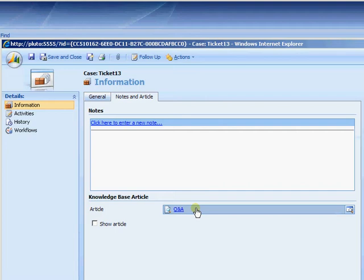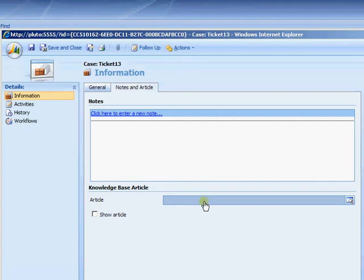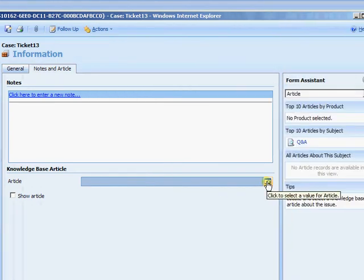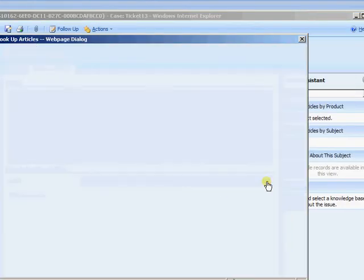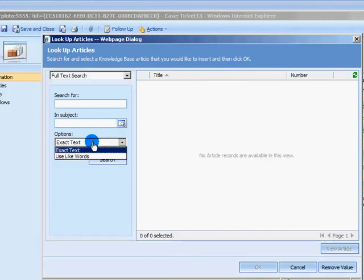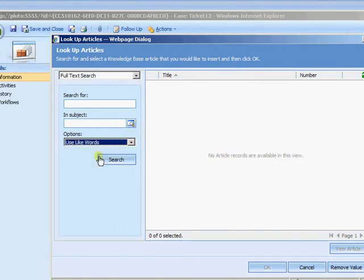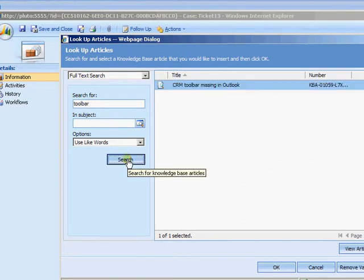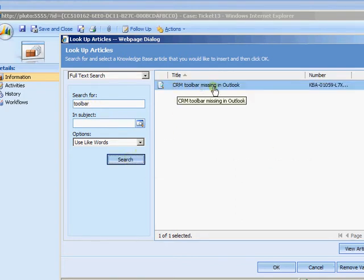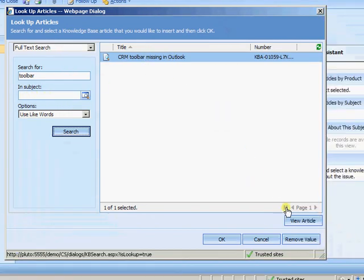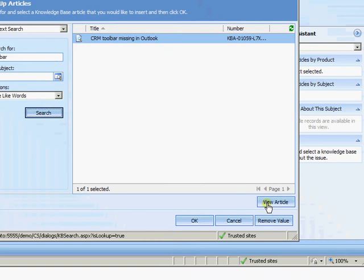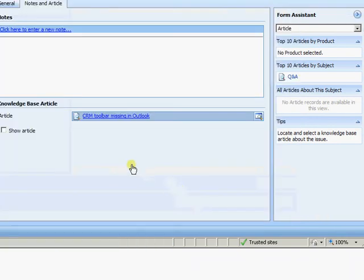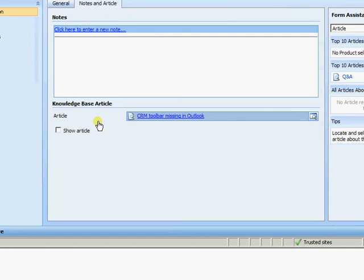We can then actually pick up the knowledge base article to solve the case by. So this one already has one attached. But I'm just going to delete that one out. And I can come in and find my knowledge base article either by exact text or like. I'm just going to come in and click on search. So I found my CRM toolbar missing in Outlook. I could have narrowed it down by the subject. But you're getting the idea here on being able to search through. I can have a quick look at the article here. Or I can just attach it straight through to the case.